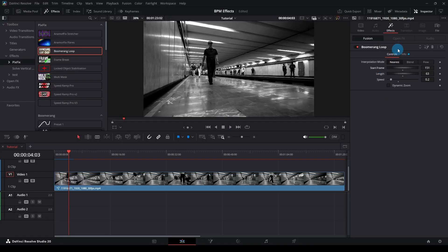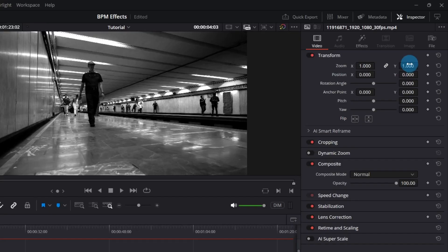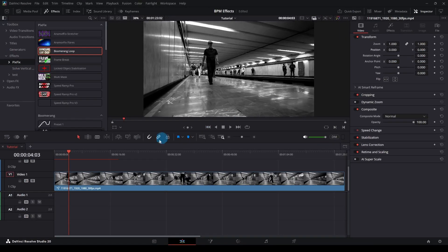You may also notice that standard transform, stabilization, or cropping tools won't work directly with this effect. To fix this, simply use a compound clip before or after applying the effect.